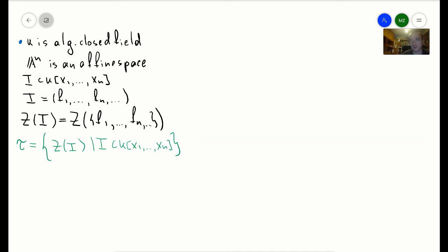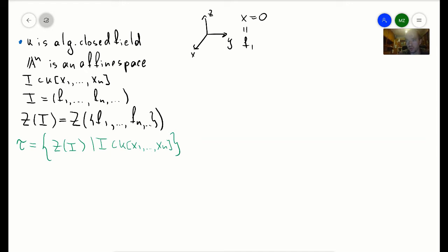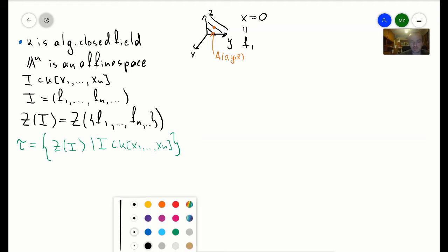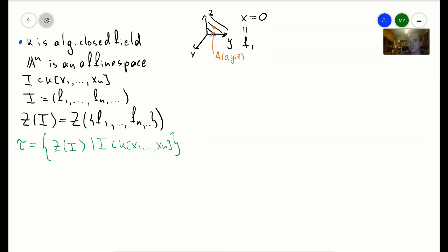For example, if you have x equals 0 in A^3, where x is your polynomial f1, then you have just the yz-plane, because all points lying in the yz-plane satisfy x equals 0 — every such point has first component equal to 0. The statement I'm going to show today is that tau is actually a topology for A^n, and this topology is called the Zariski topology.